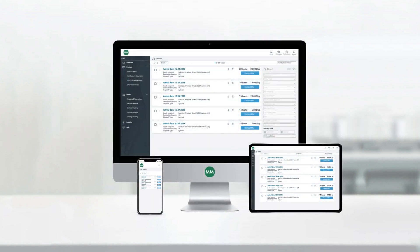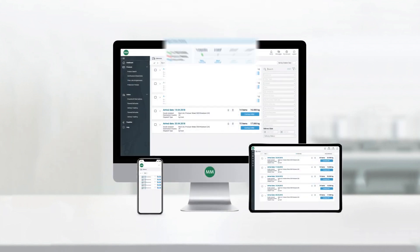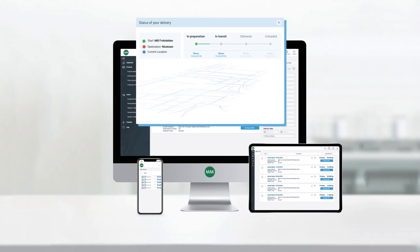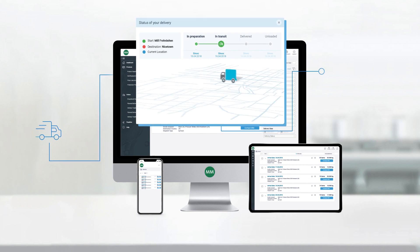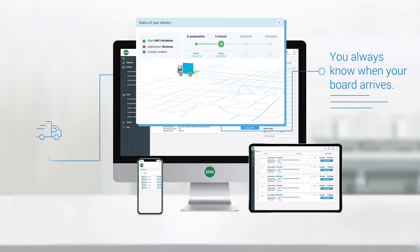You wonder where your delivery is? MM Digital shows you the exact location of the truck in an instant. It's as easy as that.